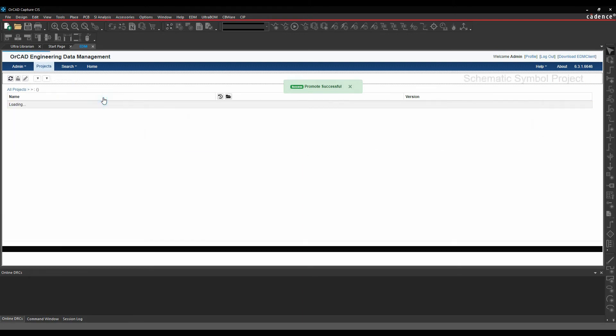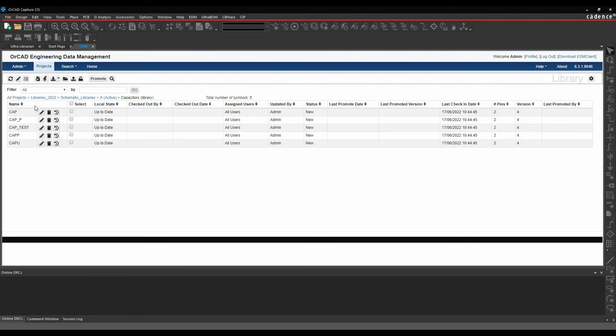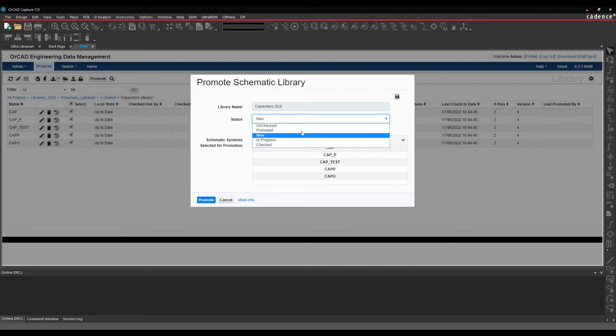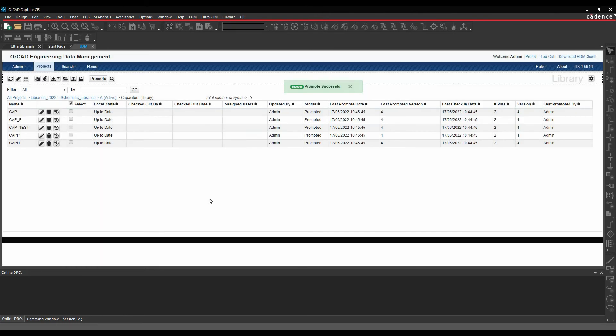Let's go back to capacitors as well and repeat that step. We select all the parts and we then promote them into a promoted status. We'll remove the users again and promote. This then gives me parts that are now checked in.